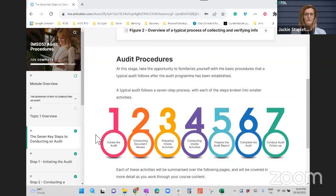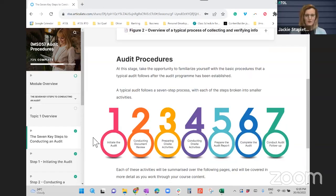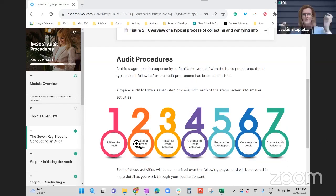We've added these seven steps in so that it's clear what stage you are at within the audit. Because we might just talk about document review and it's sort of a big question — where does document review fit into everything? Why am I doing this now? How does it feed into the next step?